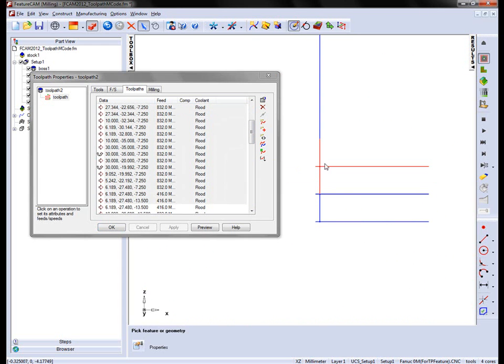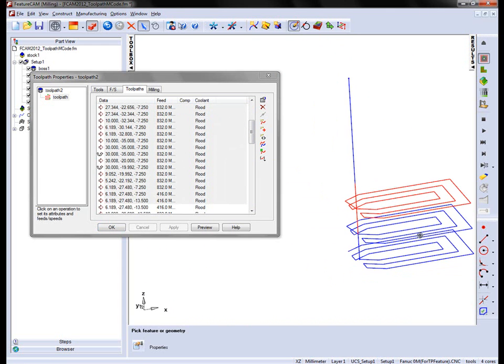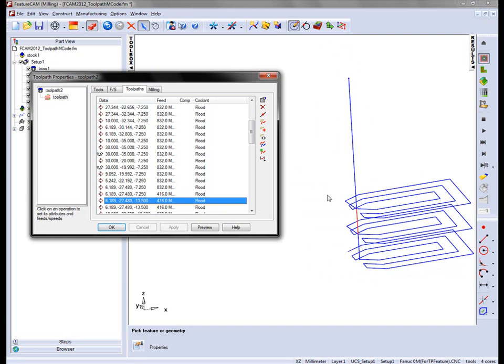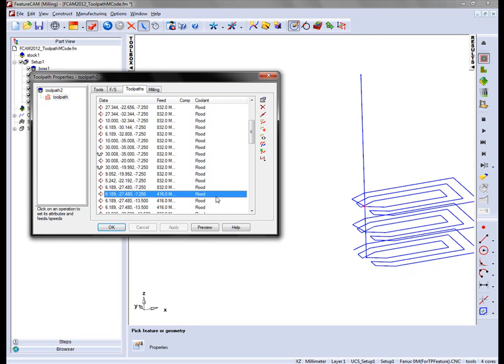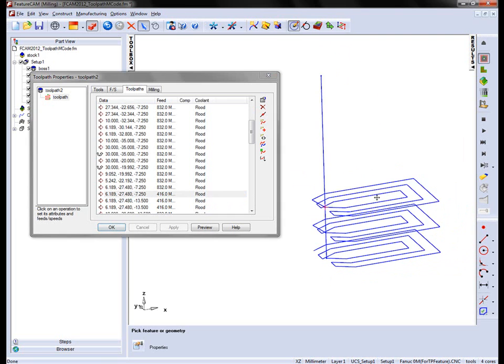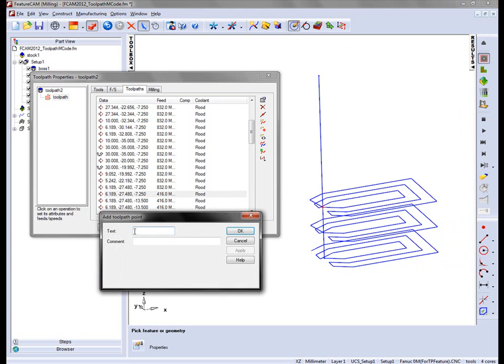So again I'm going to find my end position. It's just at this location here. And I'm going to insert NC code. In this case I'm going to enter M00. And we can also place a comment. In this case maybe the user wants to check the tool.